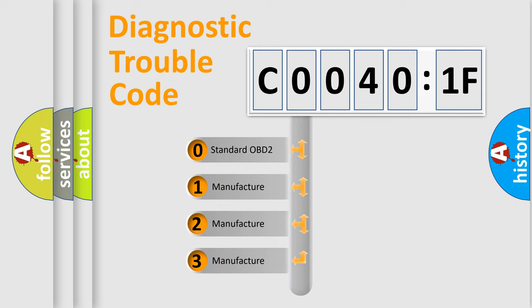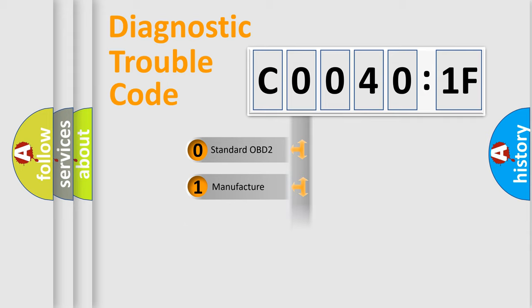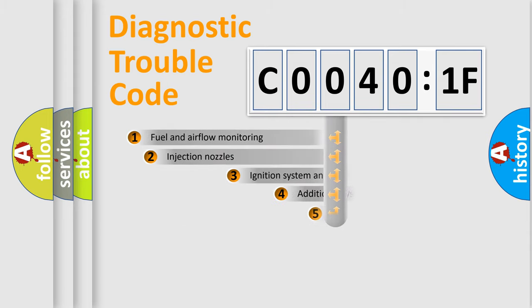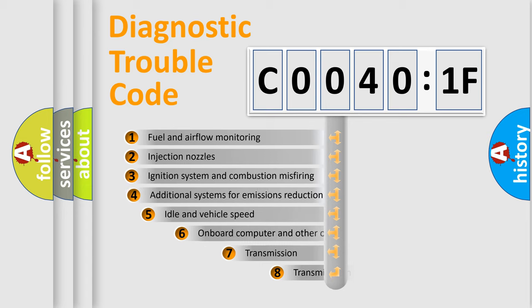If the second character is expressed as zero, it is a standardized error. In the case of numbers 1, 2, 3, it is a manufacturer-specific expression of the car-specific error.